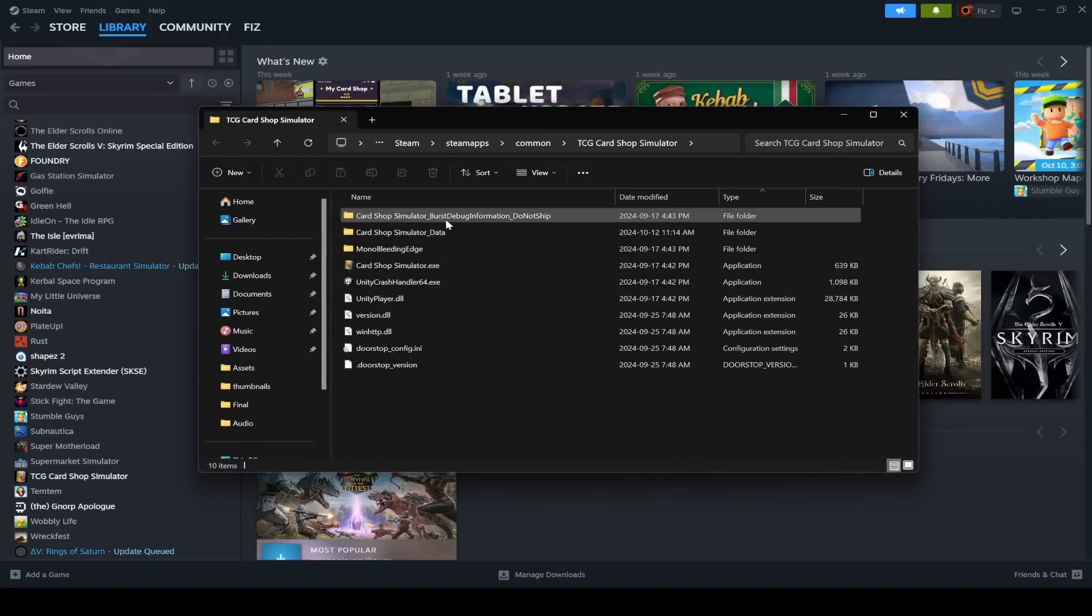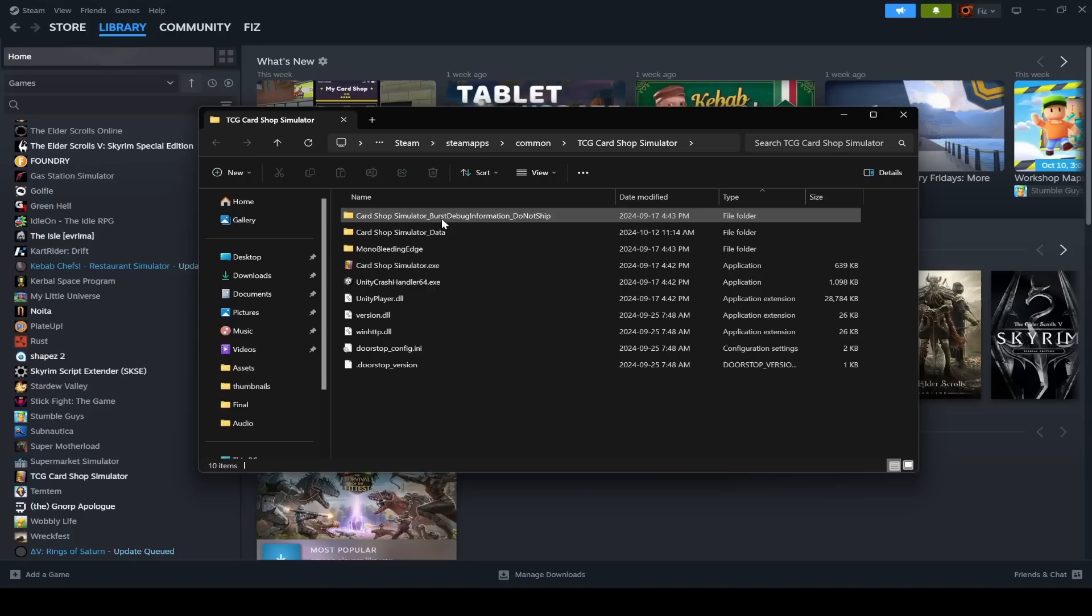As you can see here, I don't have any BepInEX folders or anything. Now BepInEX, for those of you who don't know, is the mod manager that manages all the mods that you install.